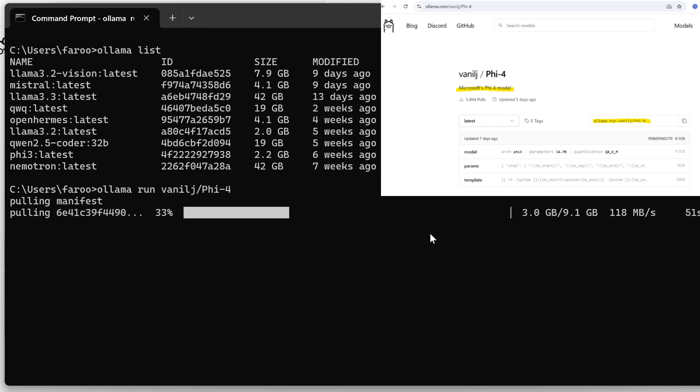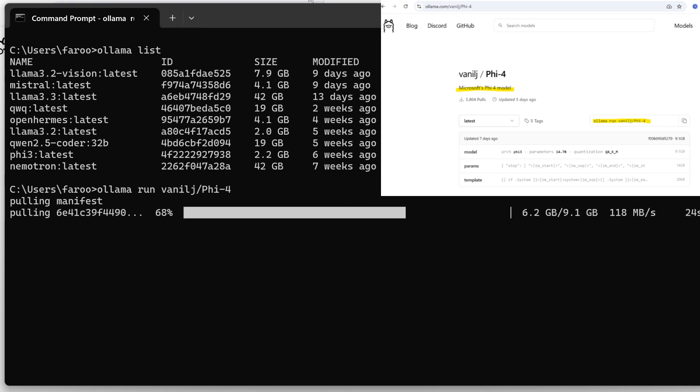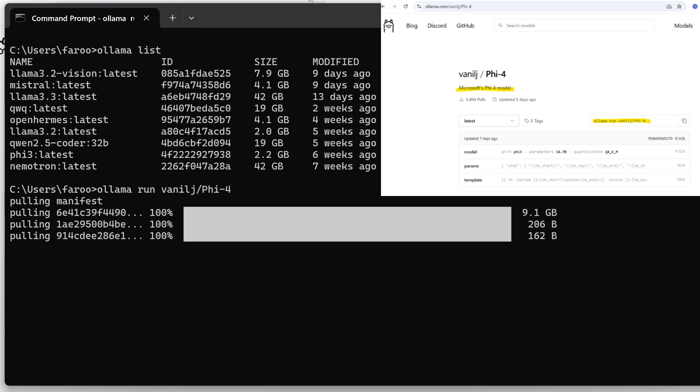We'll download the 5.4 model by running the following command in the command line. Once the 5.4 model is downloaded, we'll create a simple Pydantic AI agent using Olima with 5.4, ensuring it runs locally without relying on any external APIs.